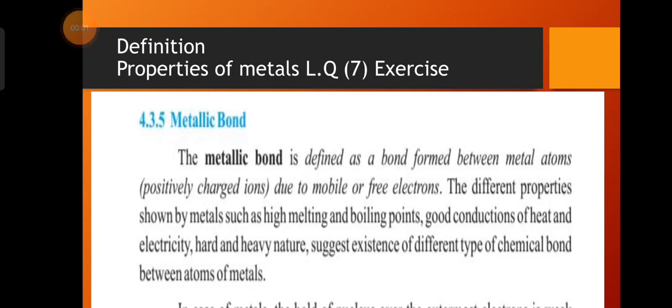Assalamualaikum dear students, today we will discuss properties of metals — long question seven of the exercise. It has two headings. The first heading is the definition: the metallic bond is defined as the bond formed between metal atoms due to mobile or free electrons. It is the fourth type of chemical bond.